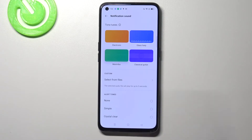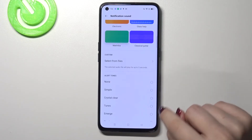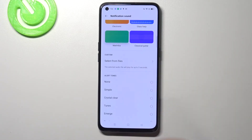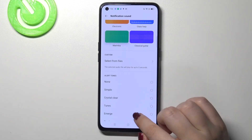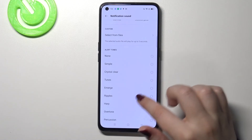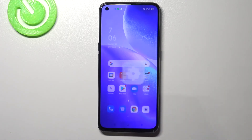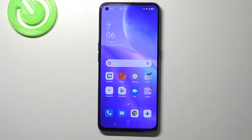As you can see we can enter here — we've got the custom section so you will be able to pick your own sound, and here we've got also the alert tones. So that's all — this is how to change the ringtone in your Oppo Reno5.